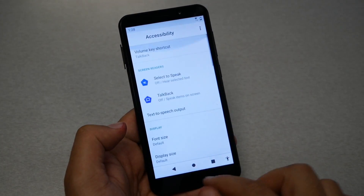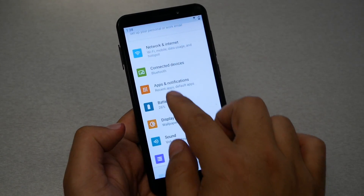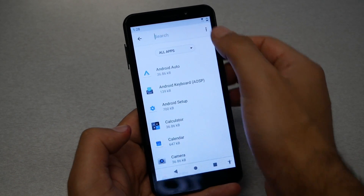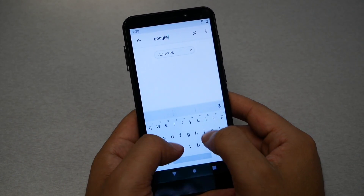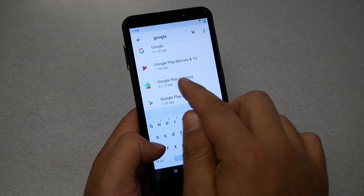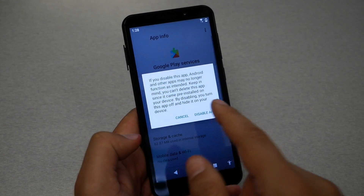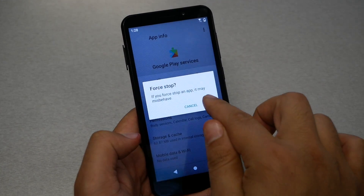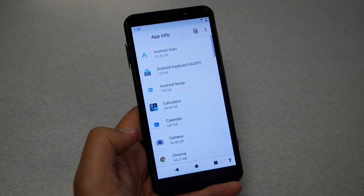Before we leave this page, we forgot to do something — go to all apps and type 'Google Play Services.' Go ahead and tap Disable, then Force Stop. Now we need to go back all the way to the hi screen.